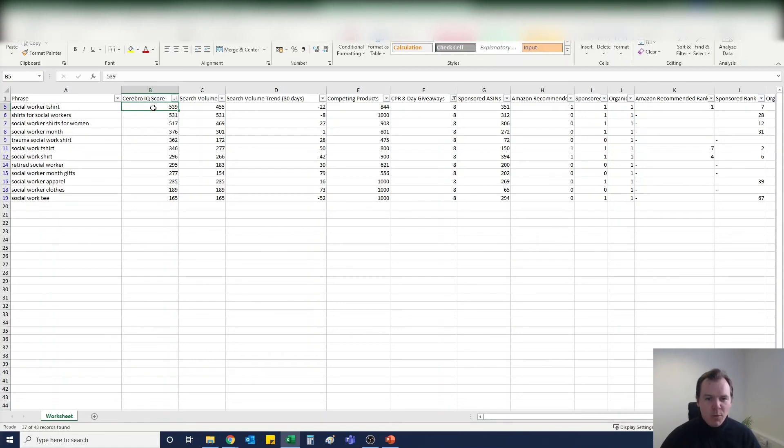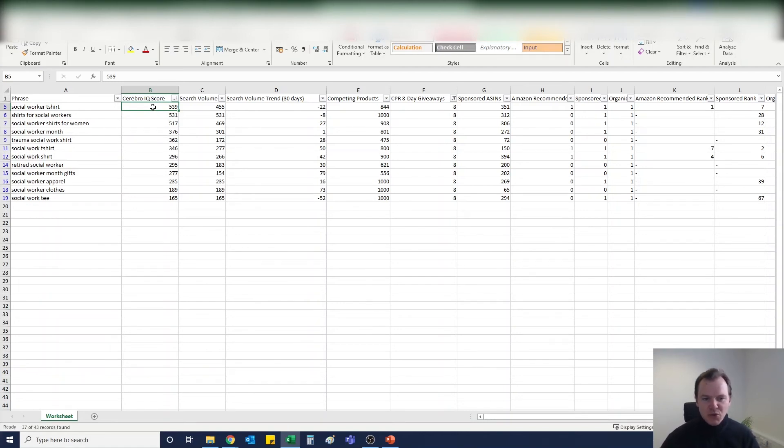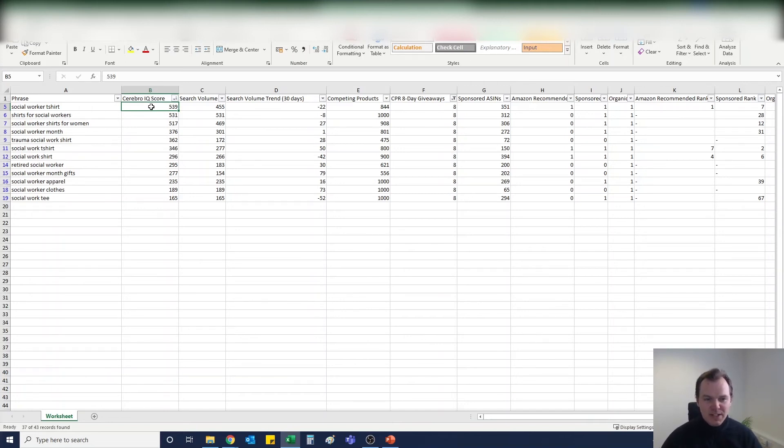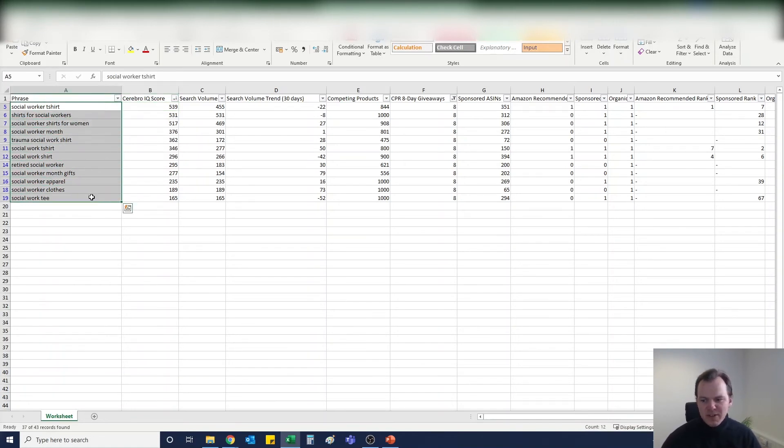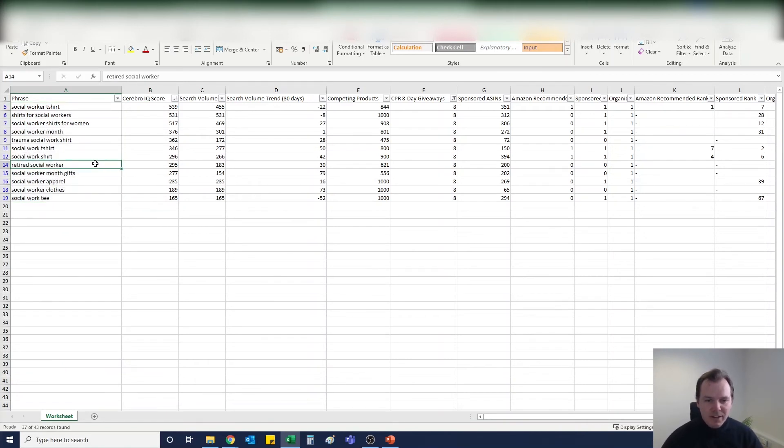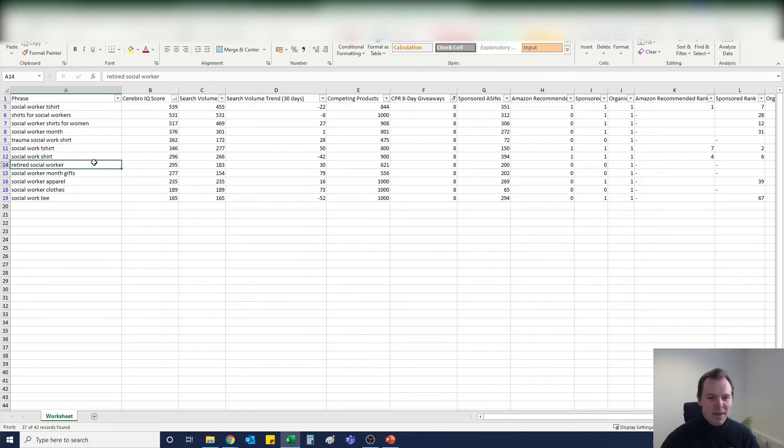And the more chance there is that your keywords and your listings are going to get seen. Of course we want to make sure the keywords are relevant. You can sometimes see Cerebro IQ scores up in the 10,000s, but if it's not relevant to your listing you don't want to put it in because people are going to click on your listing but not buy. So as I said, I filtered this down to 12 results.